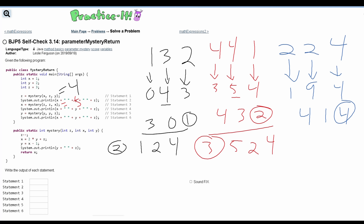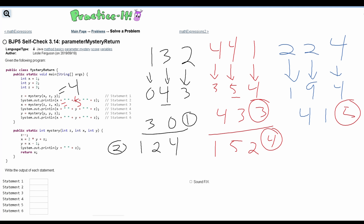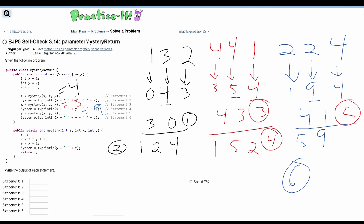Actually, the numbering got mixed up. Going back: that was statement three, the next is statement four, and that last one is statement five. Now for statement six, we return x which is nine, so y is now equal to nine. In the sixth statement, we print out x which is five, then y which is now nine, and z which is four — giving output five, nine, four.